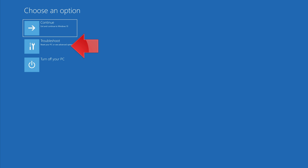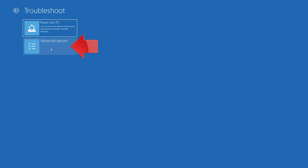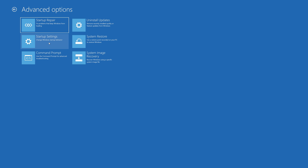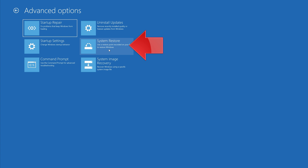If that didn't work, click on Troubleshoot. Click on Advanced Options. Press System Restore.